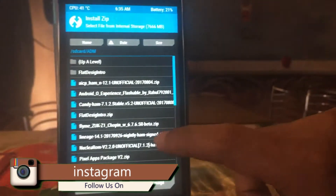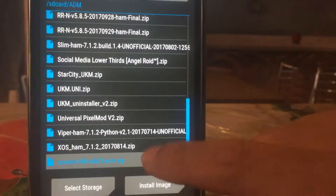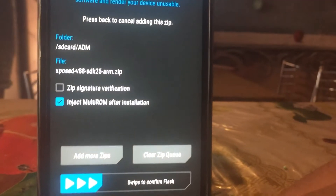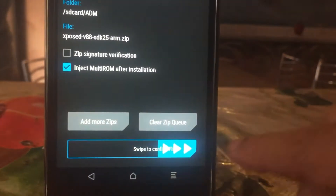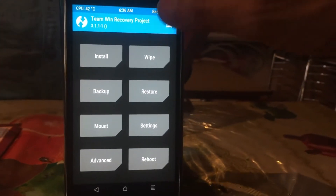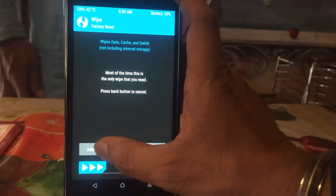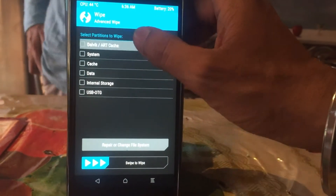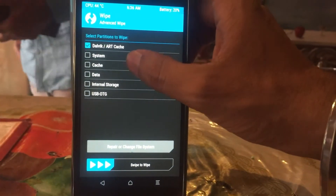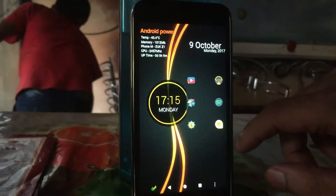After the installation of the official Xposed APK, go to the recovery, hit on install, and flash the zip file. After flashing the zip, go to wipe, then advanced wipe, and select cache and Dalvik cache. Then swipe to wipe and reboot your phone.